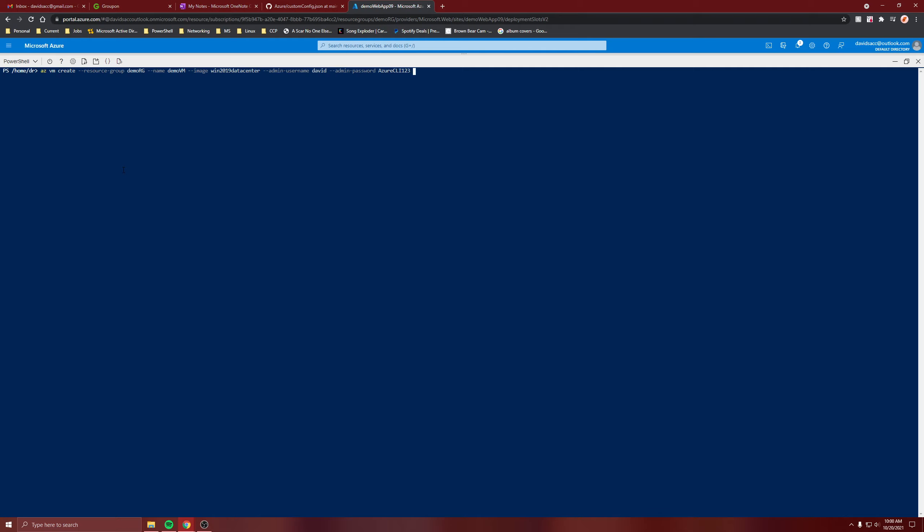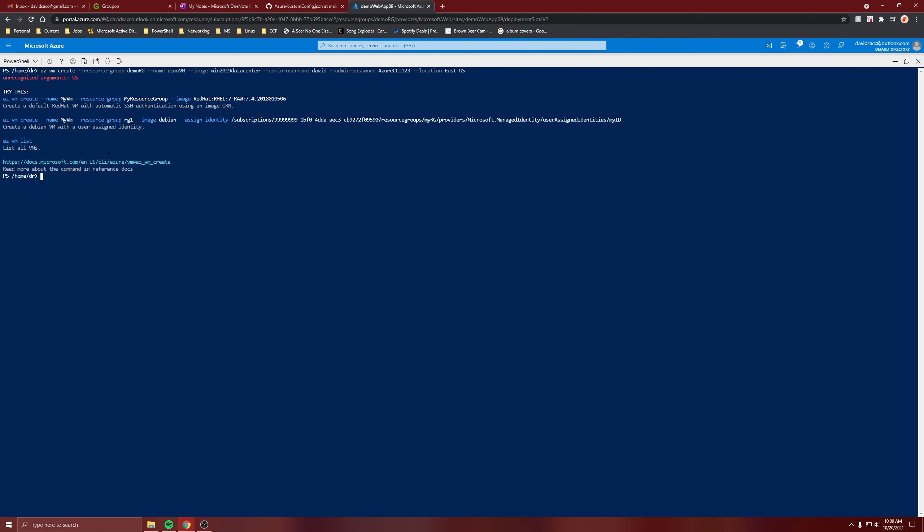For the location parameter, you can specify location and come back when it's created. Is it East US or US East? Let's put it in quotes. Maybe that'll fix it.